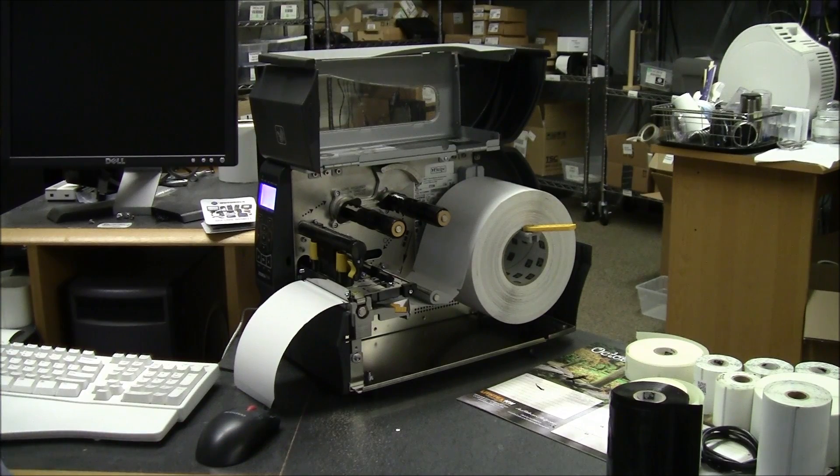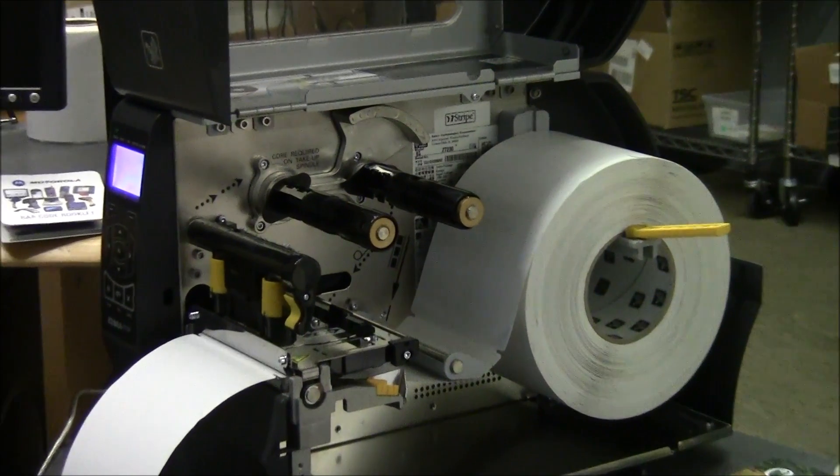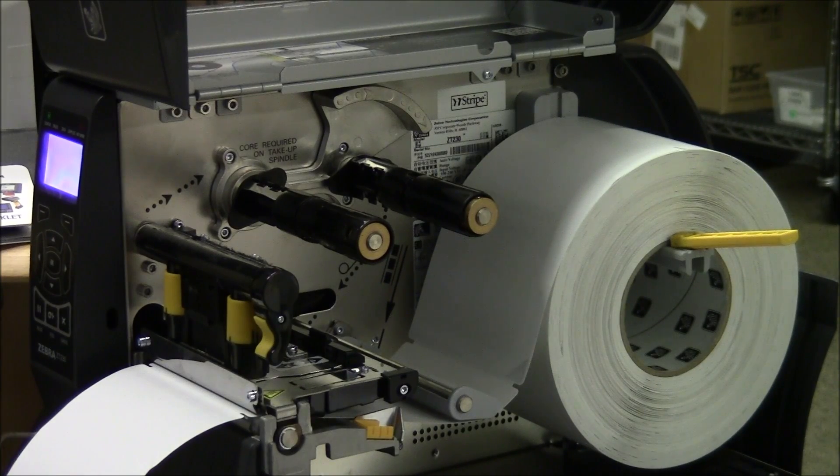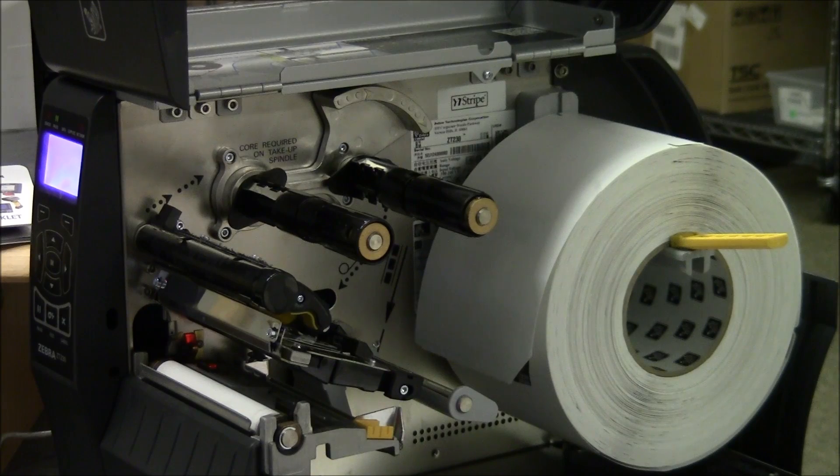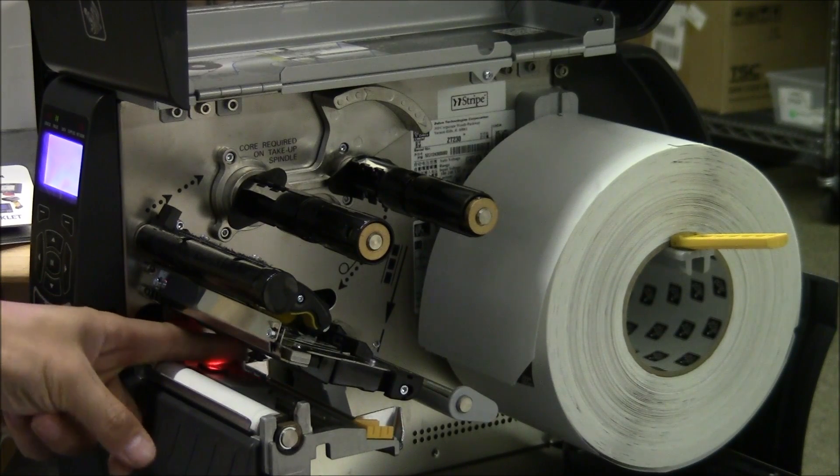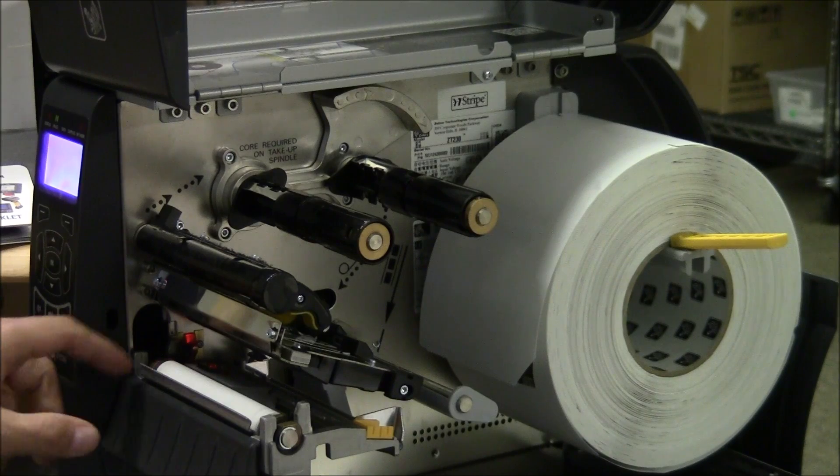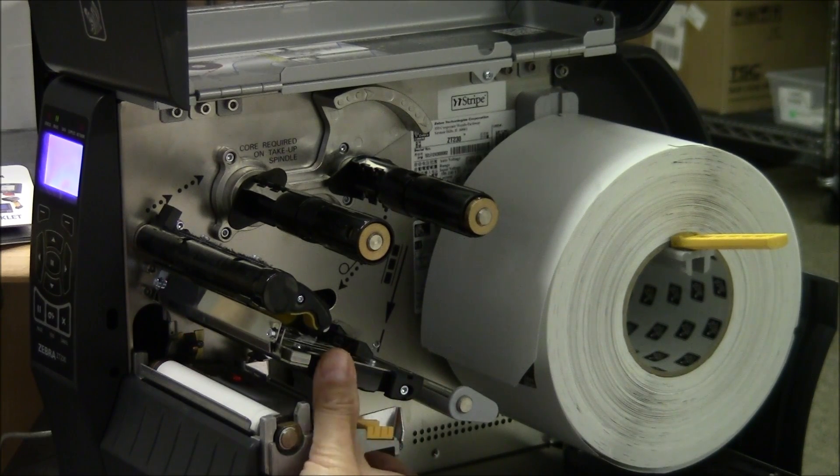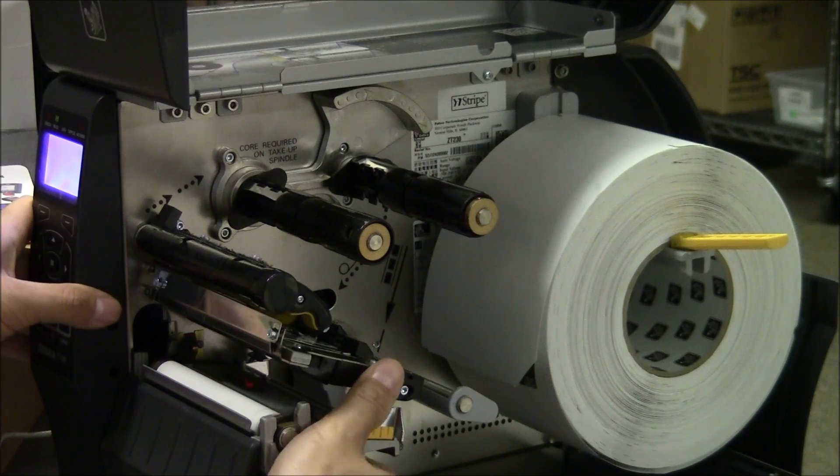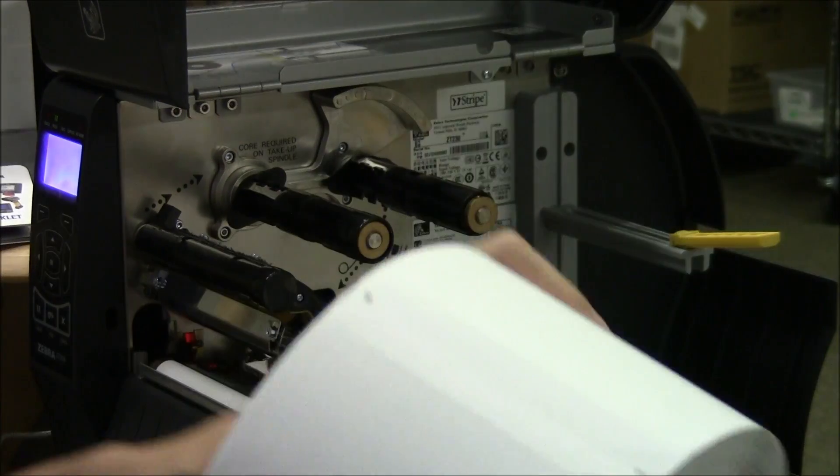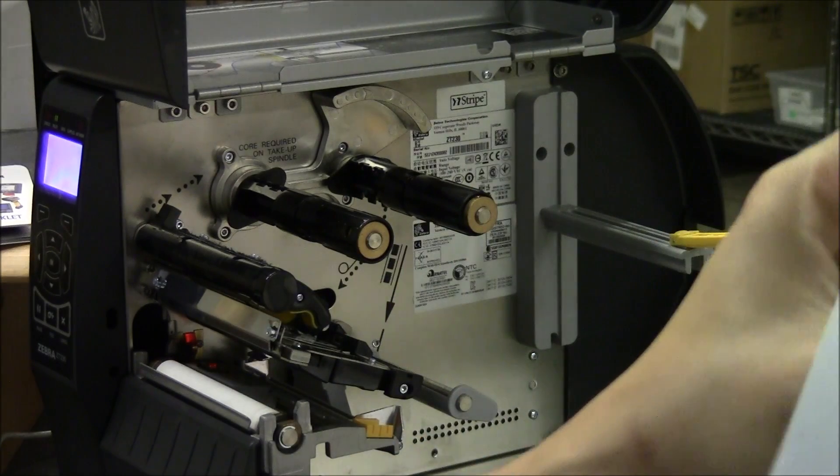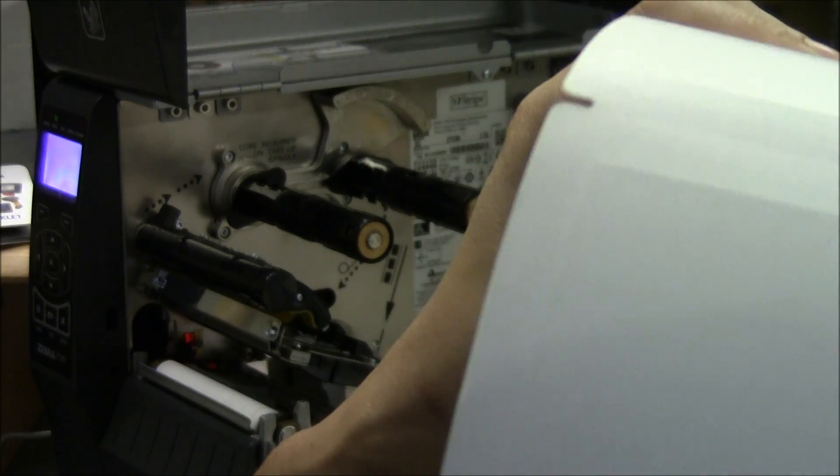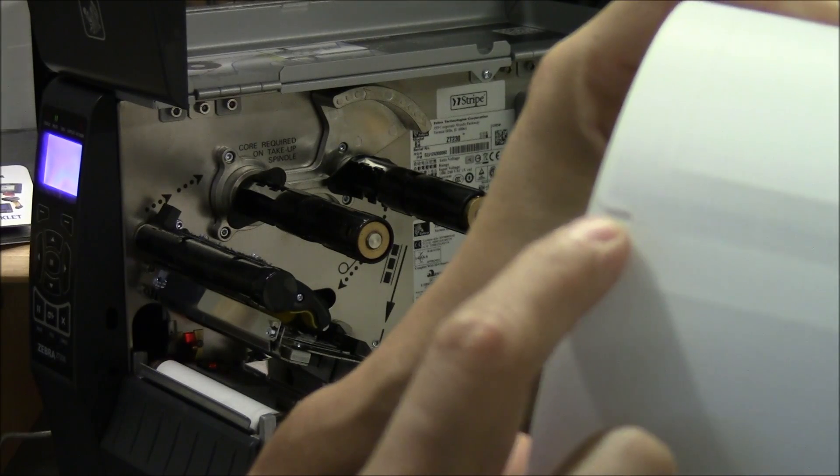One thing to note is that there are two sensors on this printer. There's a very visible sensor. This is called your reflective sensor. You can see the red light there. This red light can move. What it needs to do is you have to line it up so that it will hit that notch. You see that little notch right there?